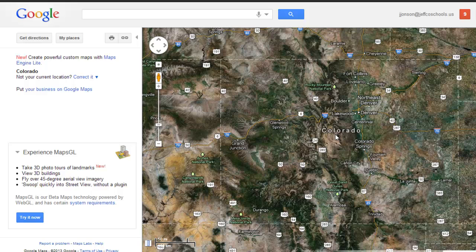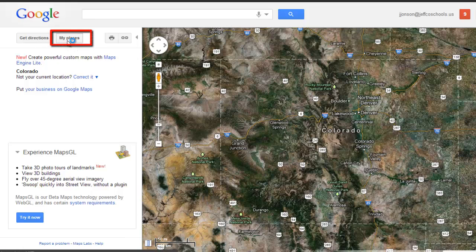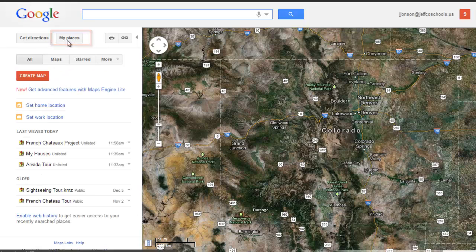I've also seen this used for country projects where places of interest are noted or cities are highlighted with specific imports and exports. Pretty much any project where location is important would lend itself nicely to a Google Map tour. Or you could simply make a collaborative Google Map tour of all the different places your class has visited, studied, or even the houses of your students. After you've gone to maps.google.com and signed in, you'll see the familiar Get Directions button and next to it is the My Places button, which will pull up any custom Google Maps you've created.